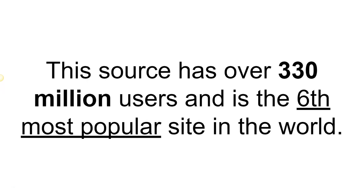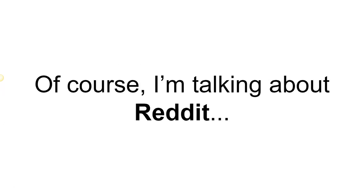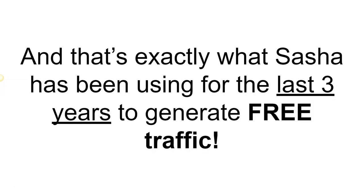This source has over 330 million users and is the sixth most popular site in the world. Of course, I'm talking about Reddit. That's exactly what Sasha has been using for the past three years to generate free traffic.